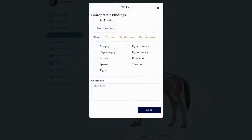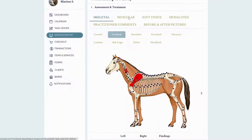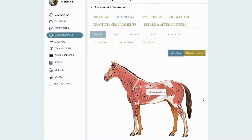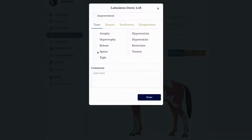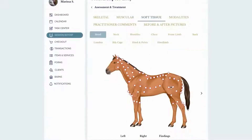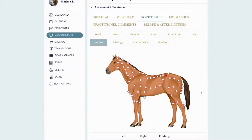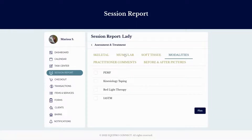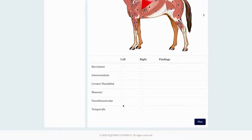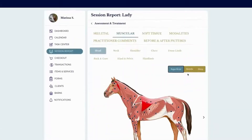On the muscular view it works the same way — for example, you can mark that you did some work on their back and found some spasming. On soft tissue you can mark any trigger points you may have found. We also have the option to choose from a checkoff list at the bottom if you don't want to click directly on the horse diagram, so whatever suits your needs better.